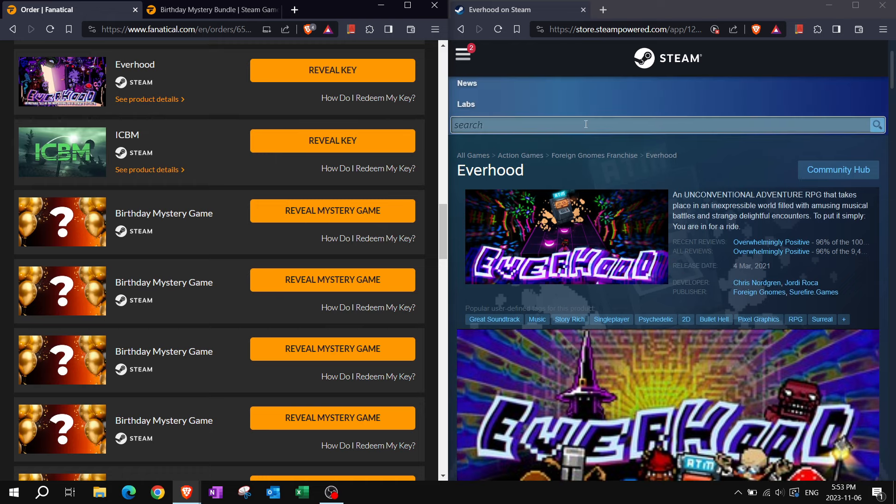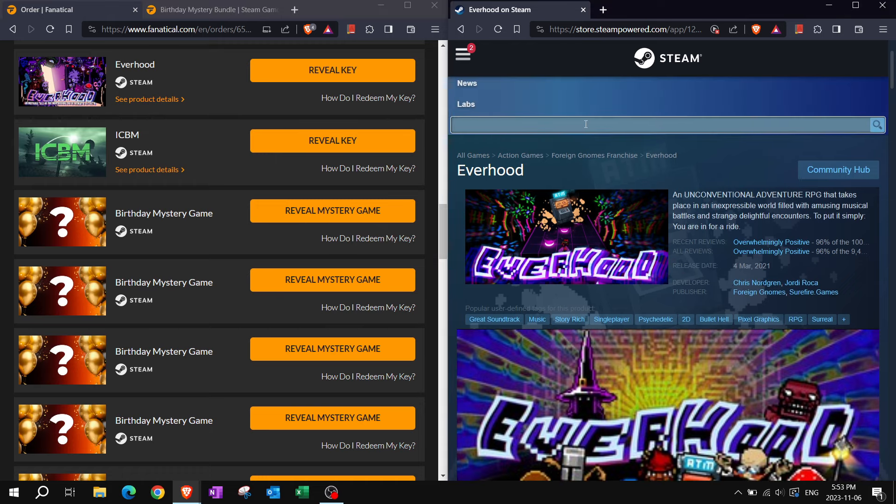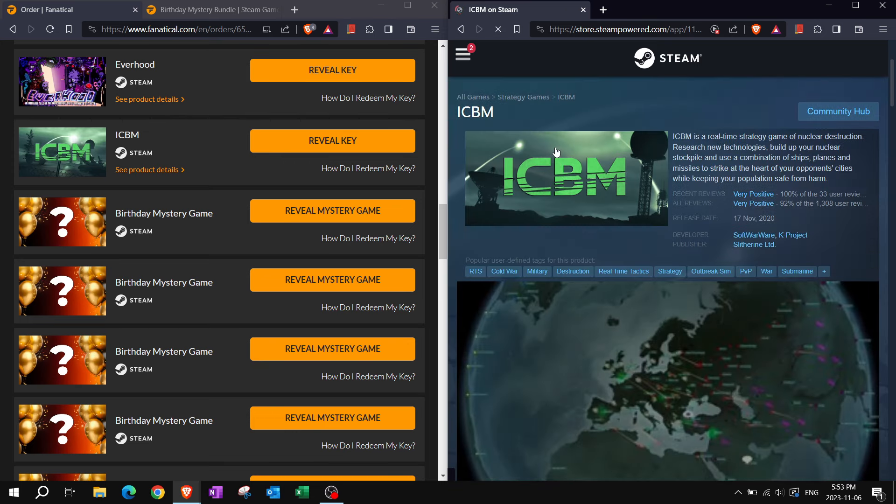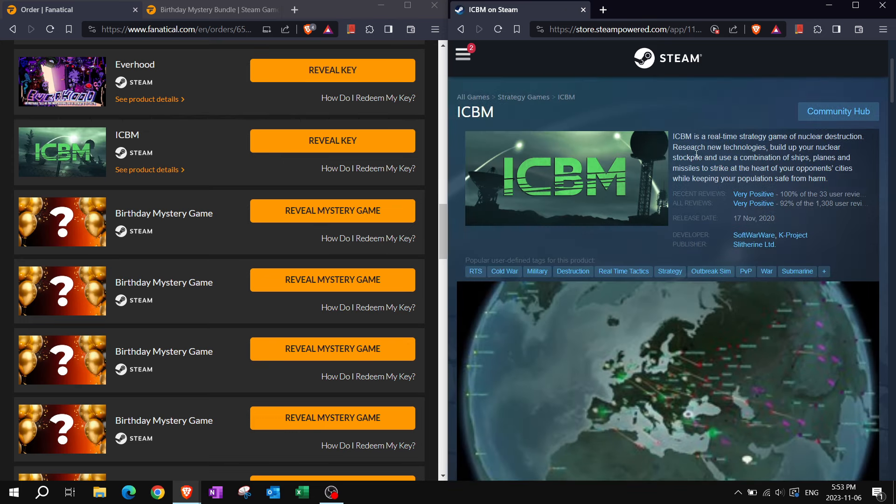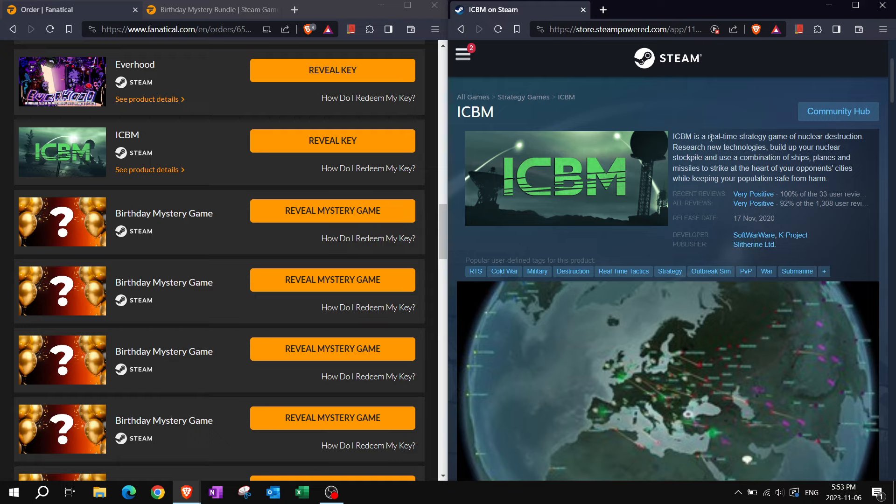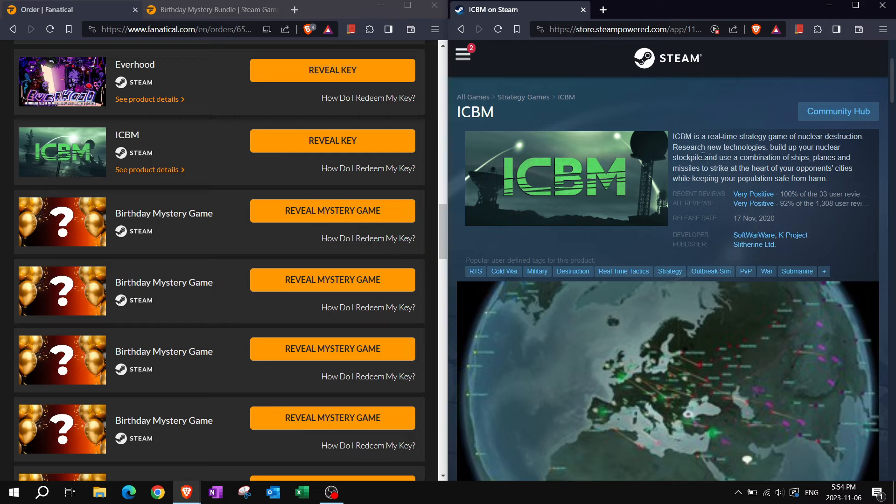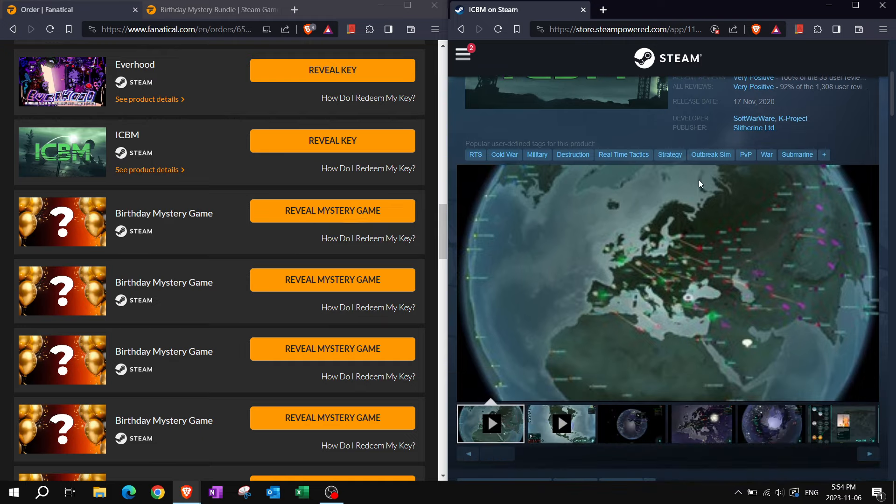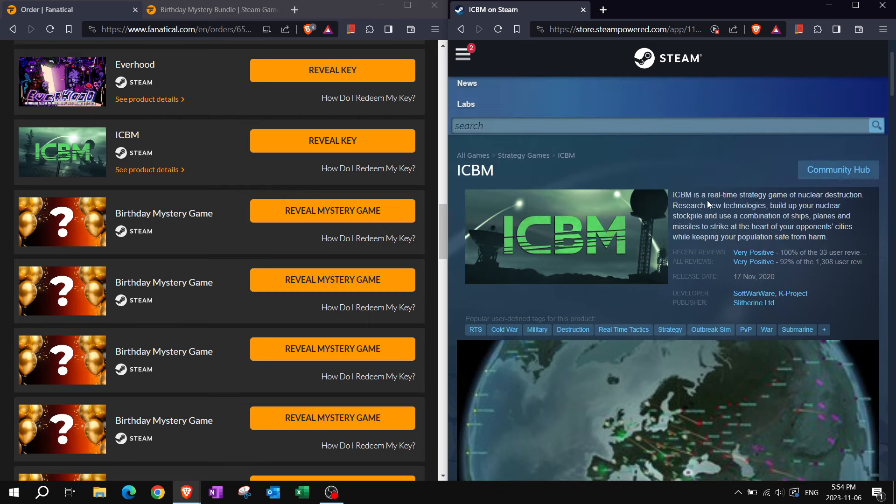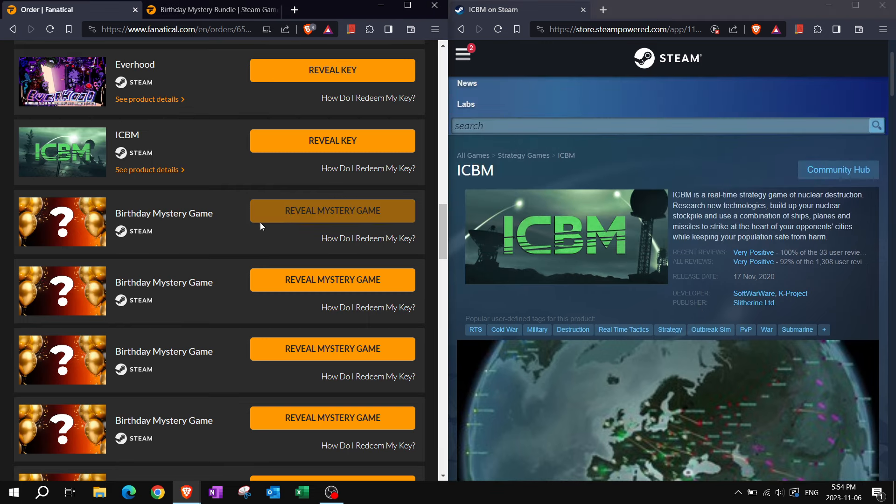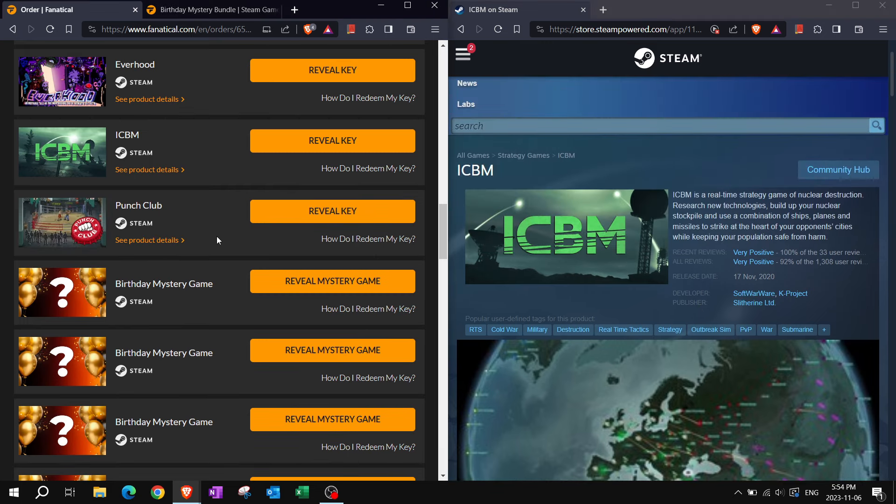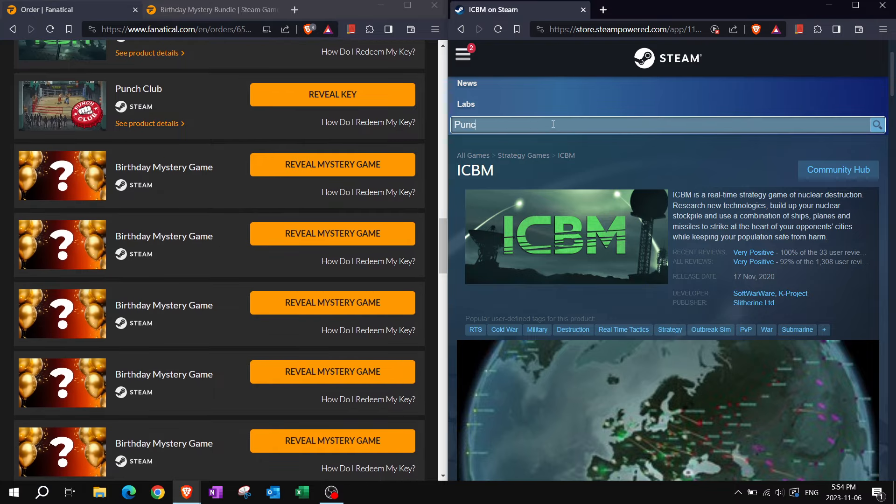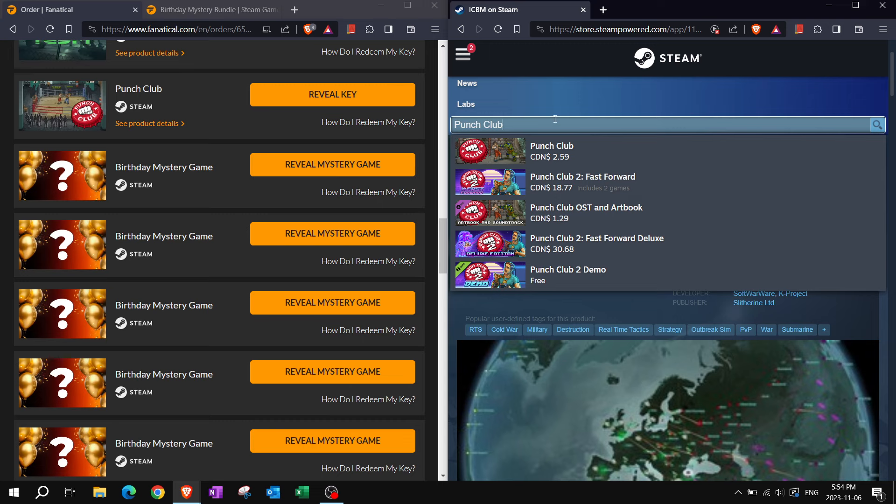ICBM. Intercontinental ballistic missile. Which reminds me of the game DEFCON. If you've ever played DEFCON, very interesting game. ICBM is a real-time strategy game of nuclear destruction. Research new technologies, build up your nuclear stockpile and use a combination of ships, planes, and missiles to strike at the heart of your opponent's cities while keeping your population safe from harm.